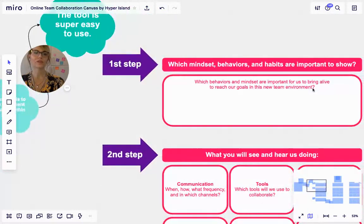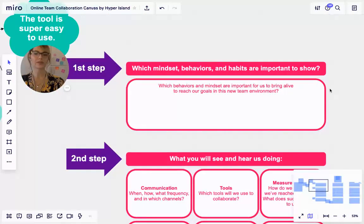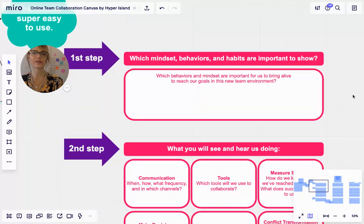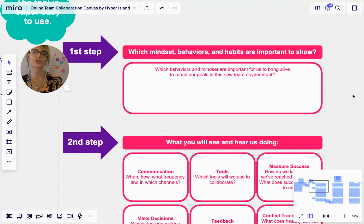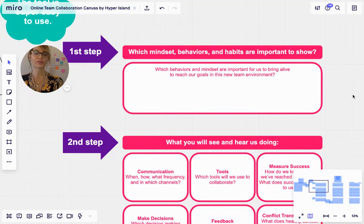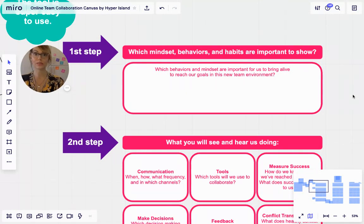The first step and the second step are around the team building this together. So which mindset behaviors and habits are important to show? This will be around which behaviors and mindsets are important for us to bring alive to reach our goals in this new team environment.